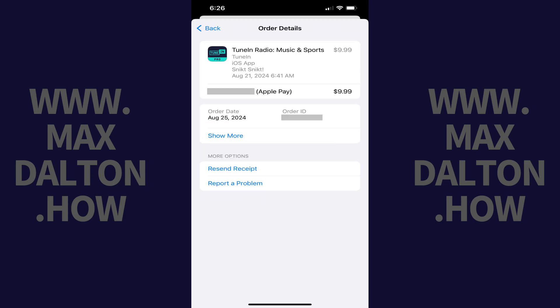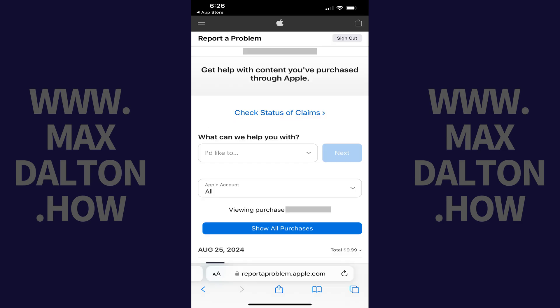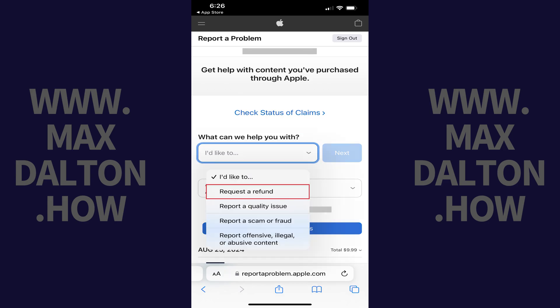Step 5: Tap Report Problem. The Report a Problem screen for that purchase opens. Step 6: Tap to open the drop-down menu associated with "What Can We Help You With," and then tap Request a Refund in this menu.